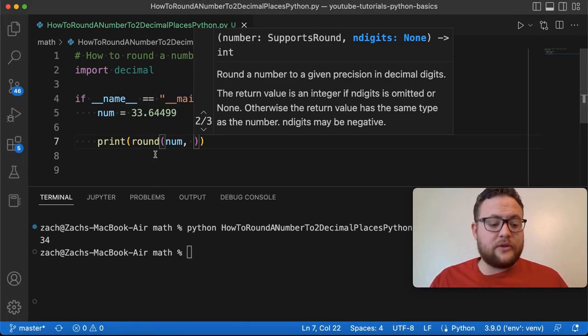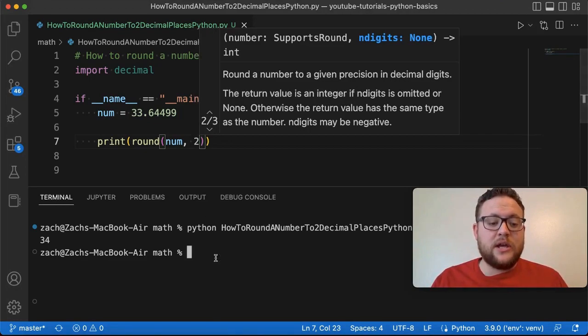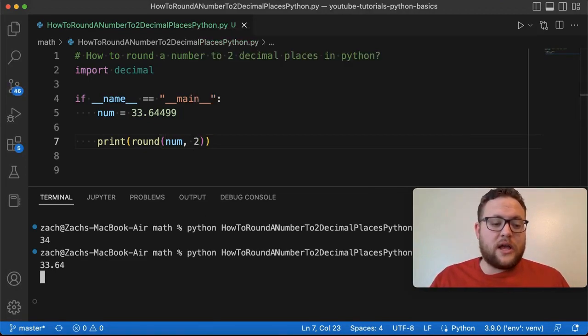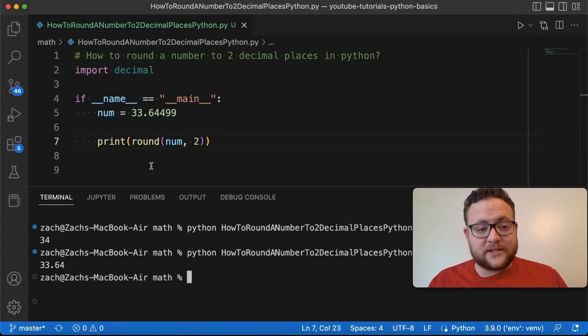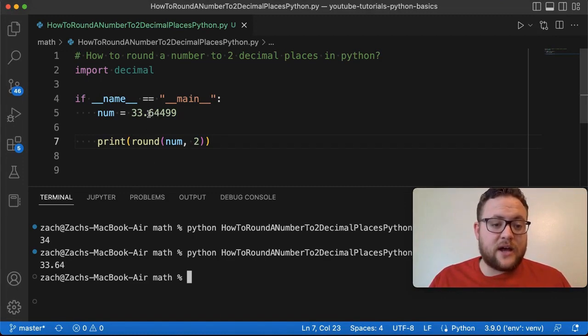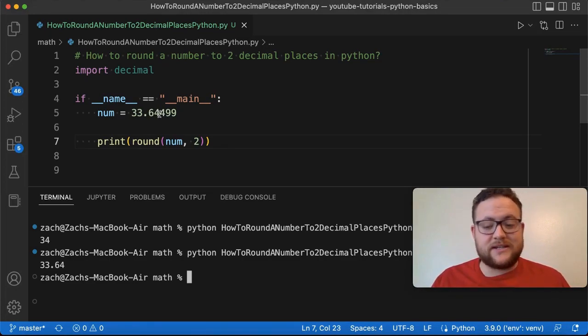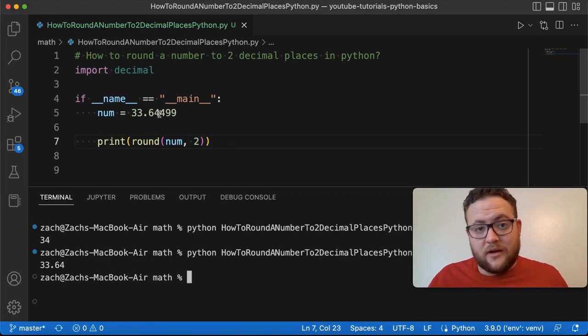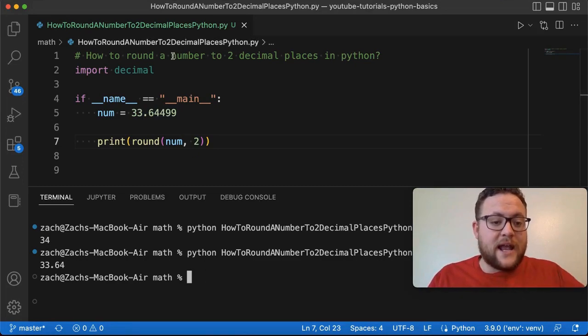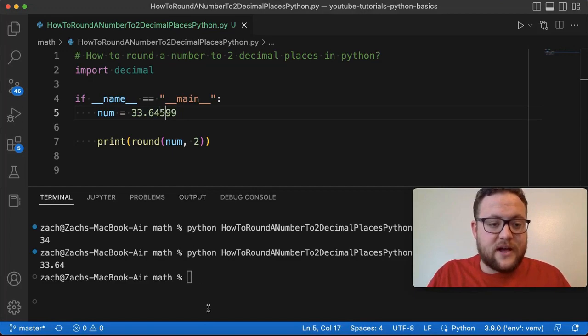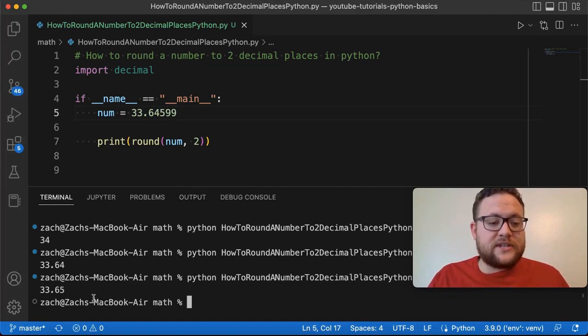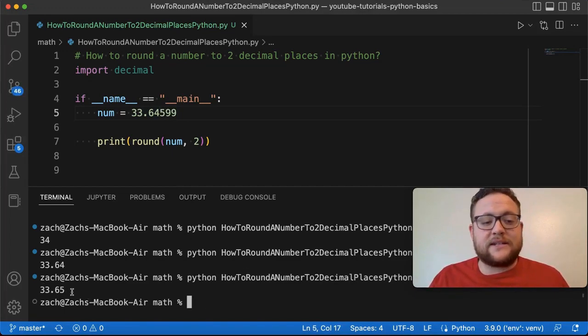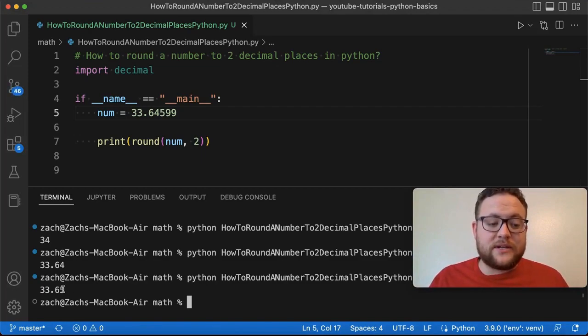So now right here, the round function, its second argument is the number of digits that you want. And so what we want is to round it to two decimal places. And so if I put in two, we should get 33.64, which makes sense because we have dot six, four, nine. And when it says hey, does that round up? Obviously no, because it has to be five or above. Now, if I change this to a five, I round up again, you see that we get 33.65. So just like that, we see that it's rounding and it's only printing out two decimal places.